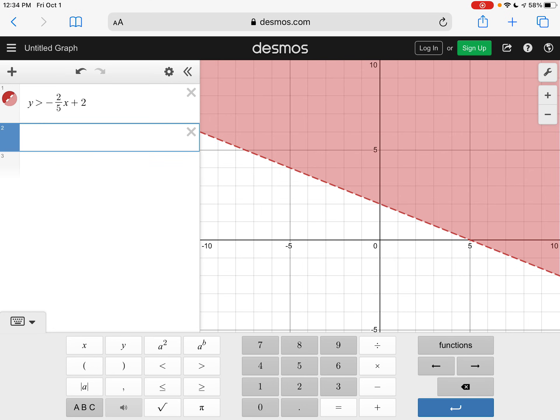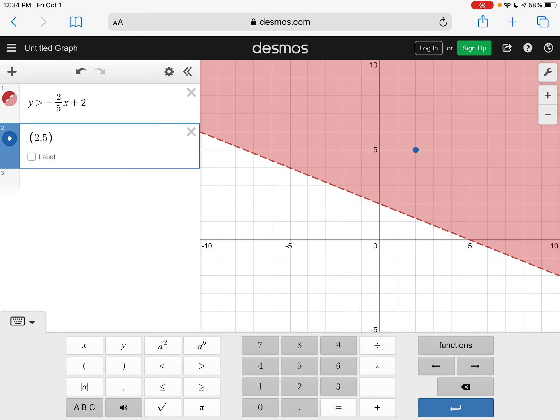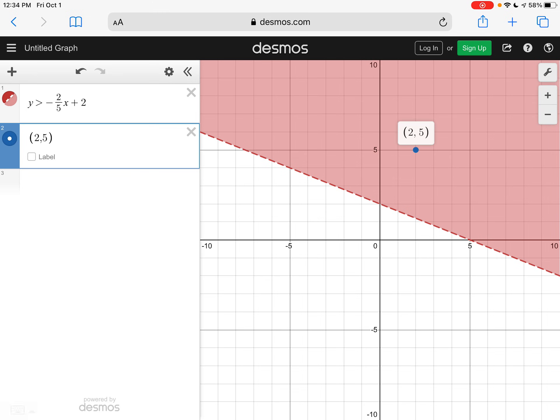Now on this example, they also wanted to know if the point two, five, if that was a solution. Well, you can see that two, five popped up right here. And we can see that that point is in the shaded area. So you would know that it is a solution.